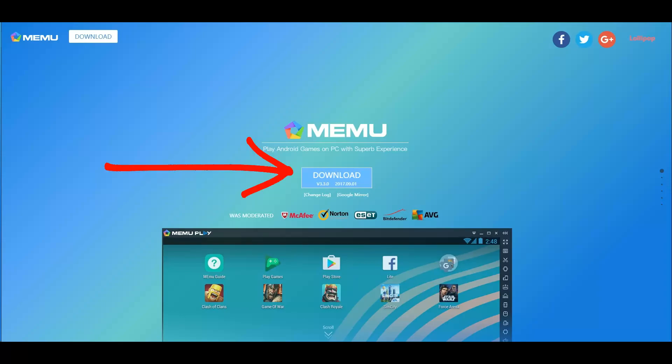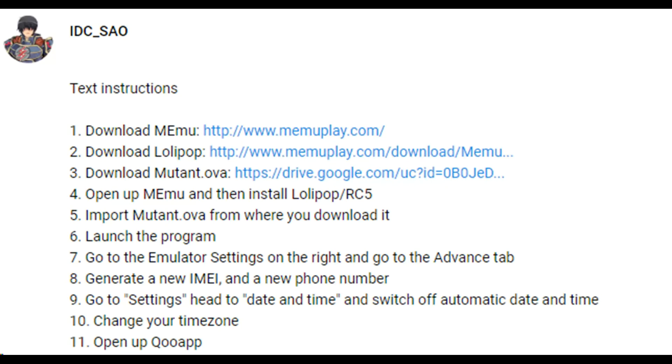Step two, you need to download Lollipop, and if you just follow the link below you can just download it.